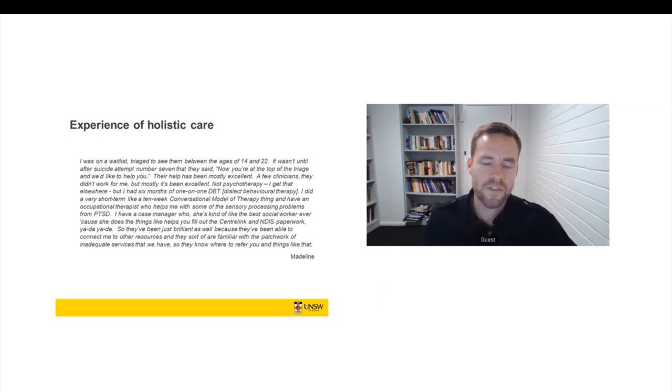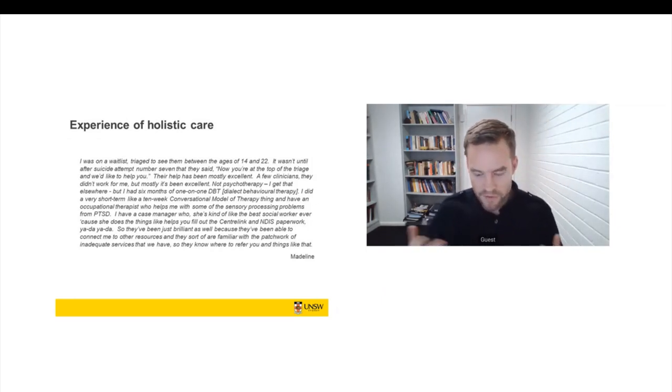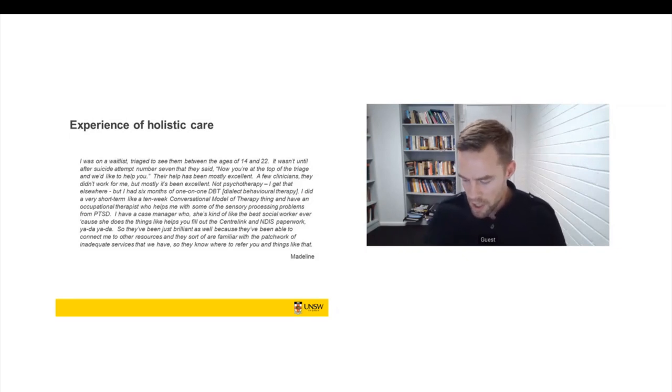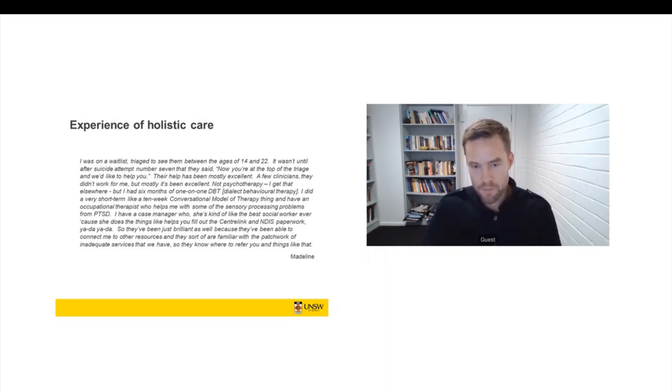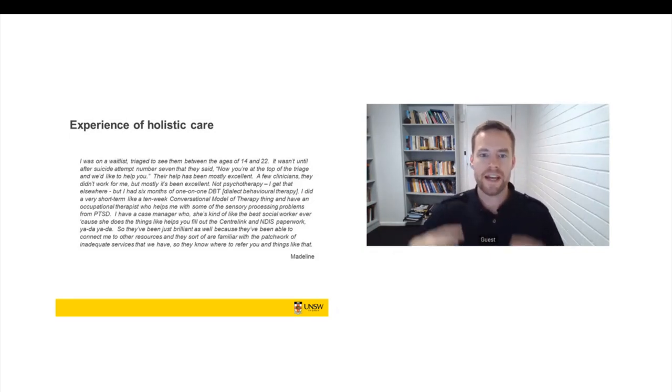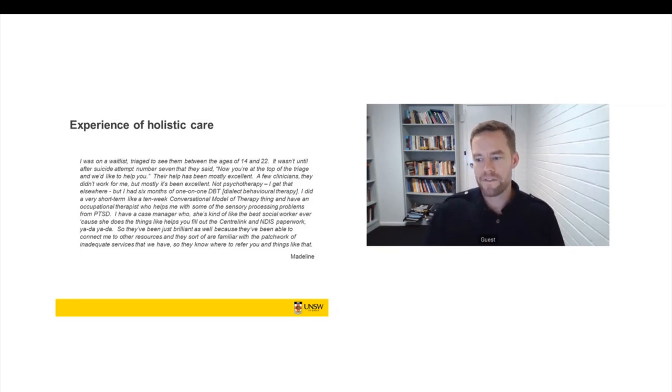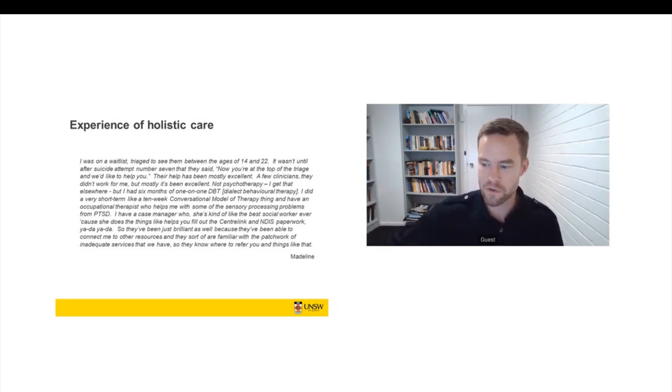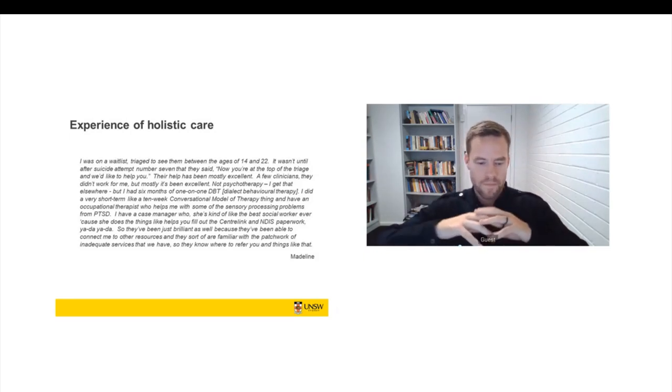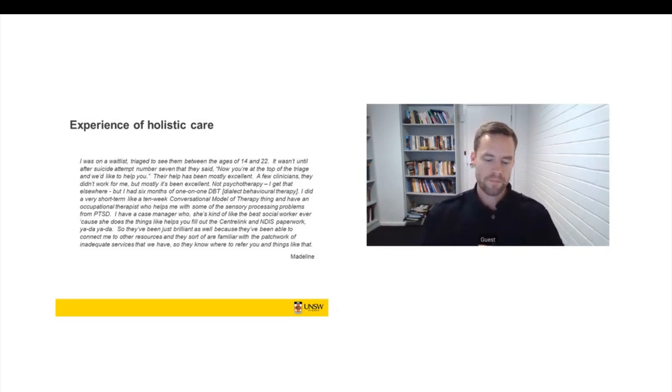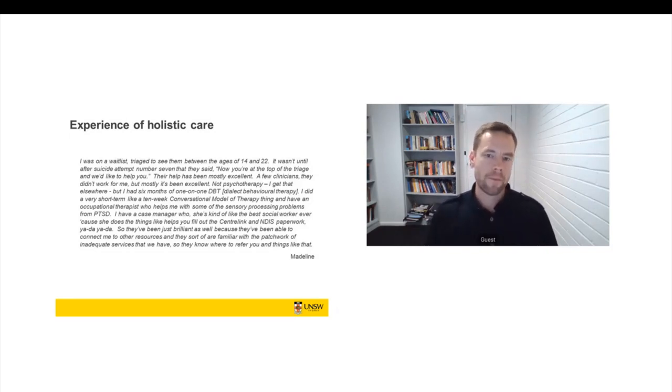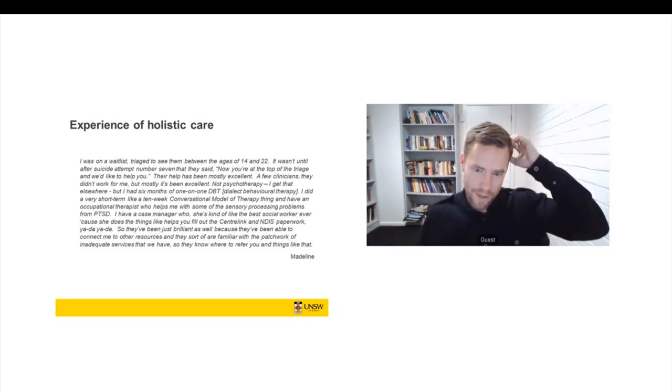So I want to focus now on the experience of women that were getting a really good response. And so there was a small group of women that we encountered who found themselves in contexts where they were receiving holistic care. So they didn't simply have, for example, a trauma specialist therapist, which is a great step forward. It's quite hard to get access to trauma specialist therapy in Australia. But they didn't just have trauma therapy, but they were getting all of their needs met. And that included physical health issues, psychosocial issues. It included support around just the complexities of their life as someone with complex trauma.